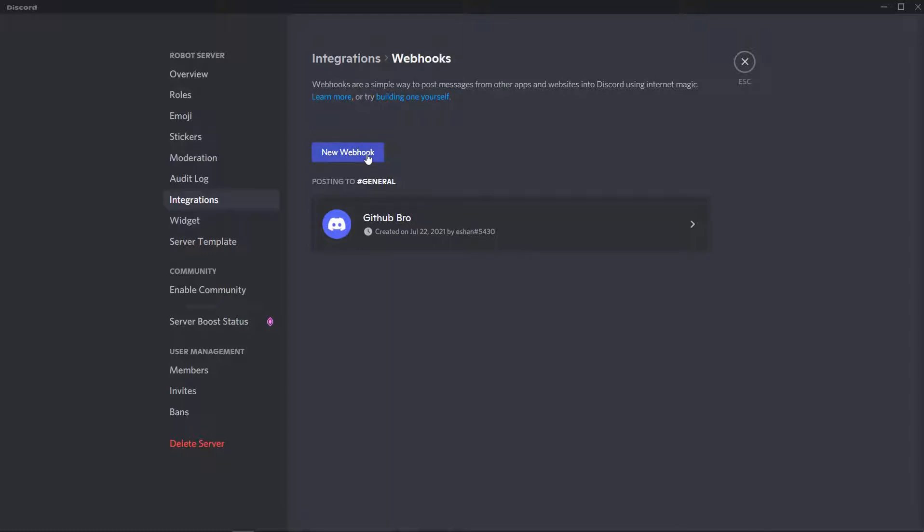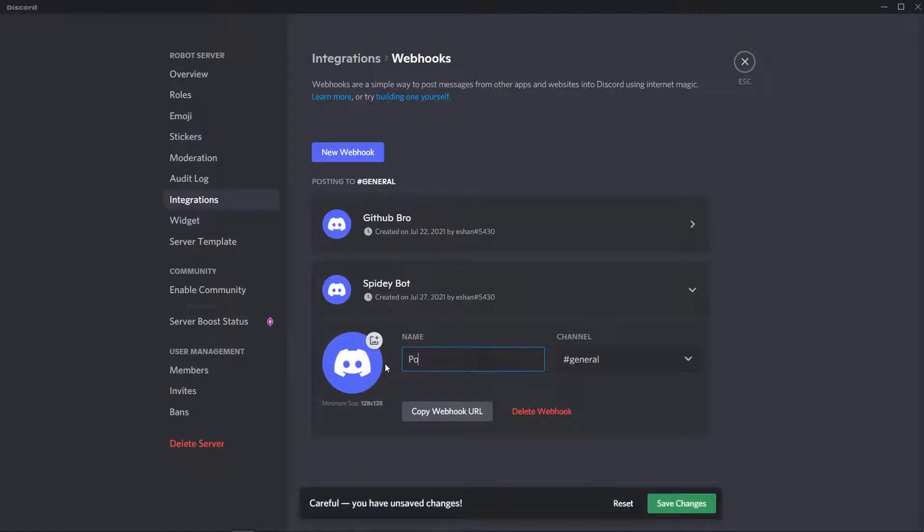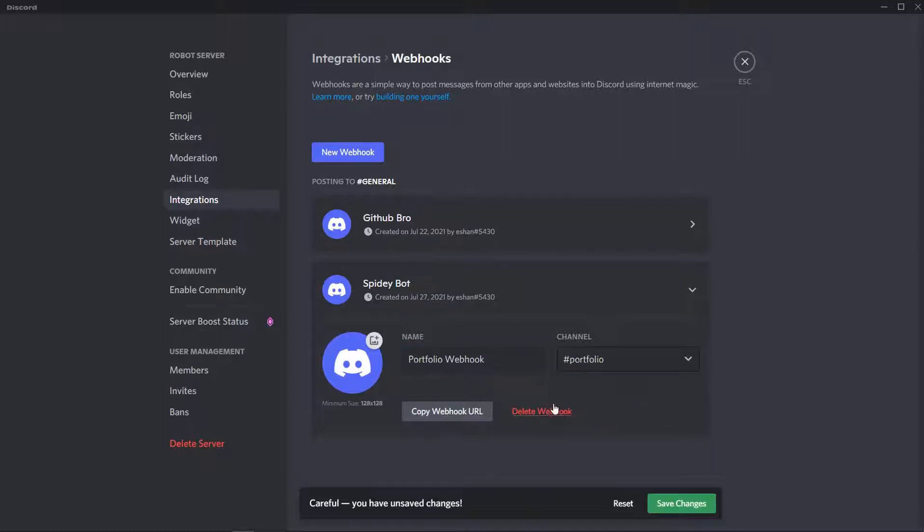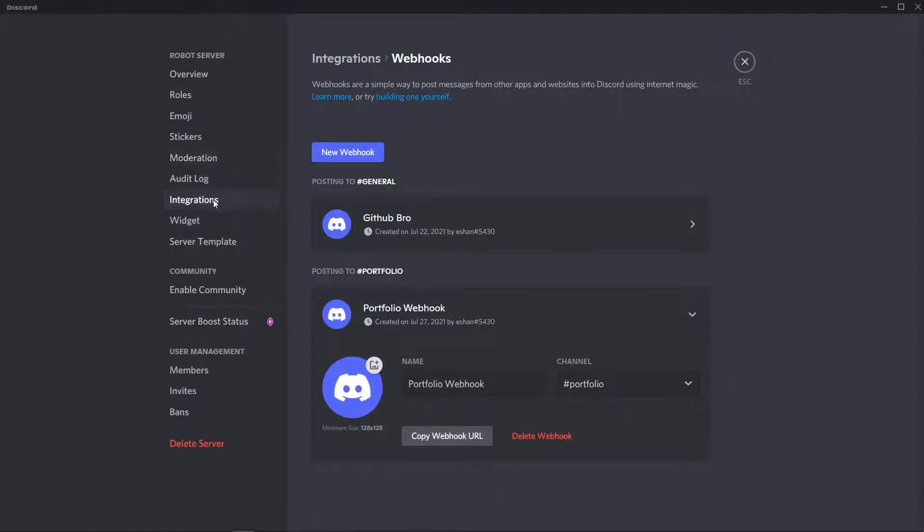I'll click on webhook, now I'll click on new webhook. I can give it whatever name I wish to. I'll give it the name Portfolio Website and it will be posting on the channel hashtag Portfolio. I'll be copying - this is the main part - you need to copy webhook URL. Don't forget to do it.